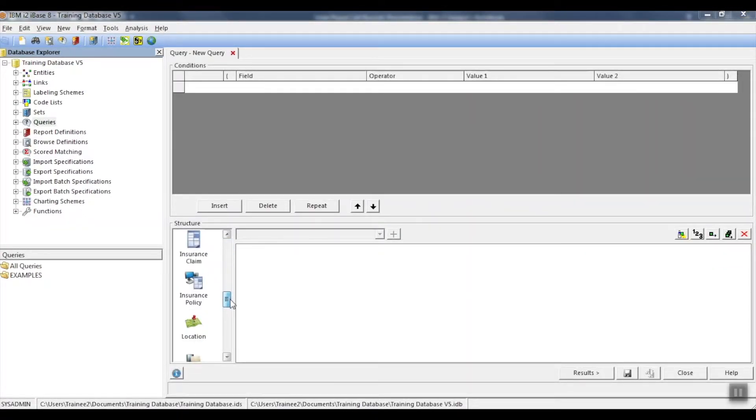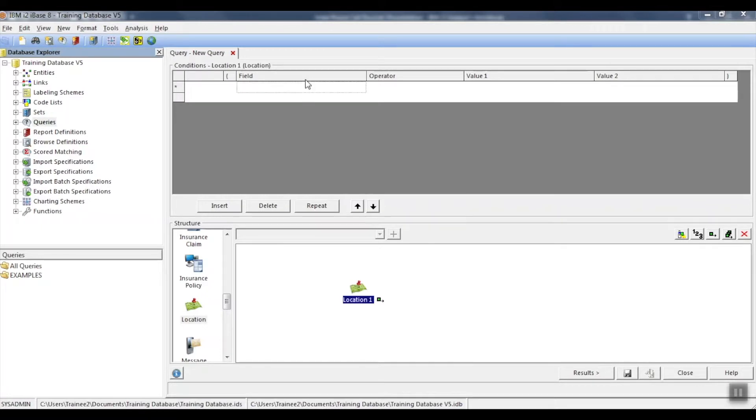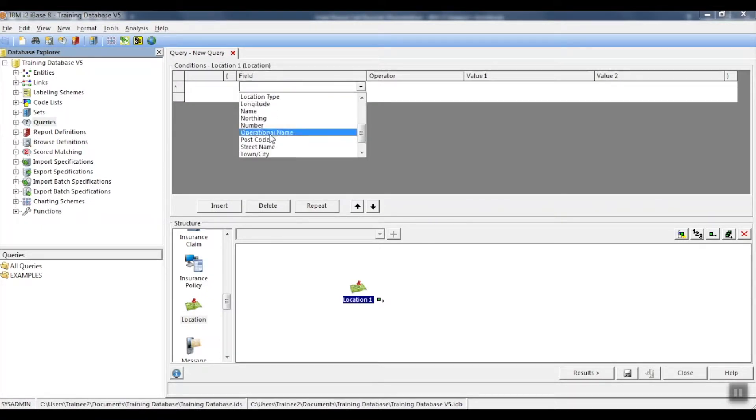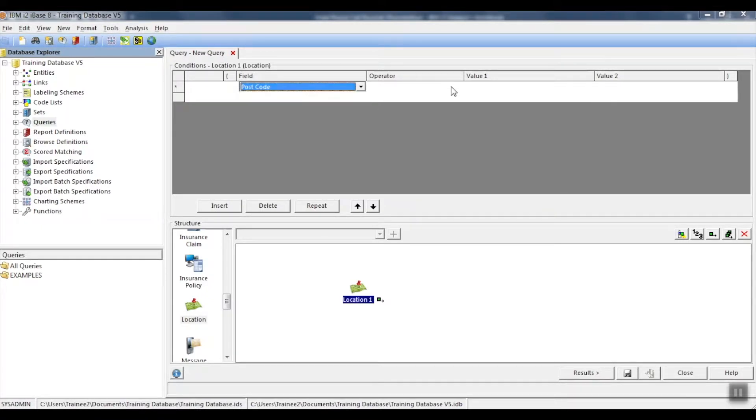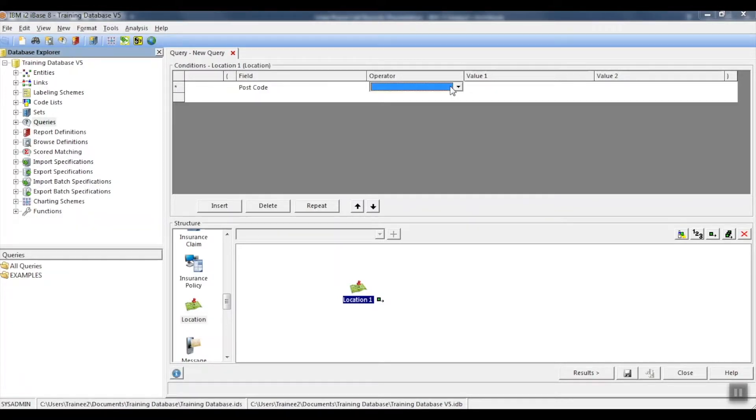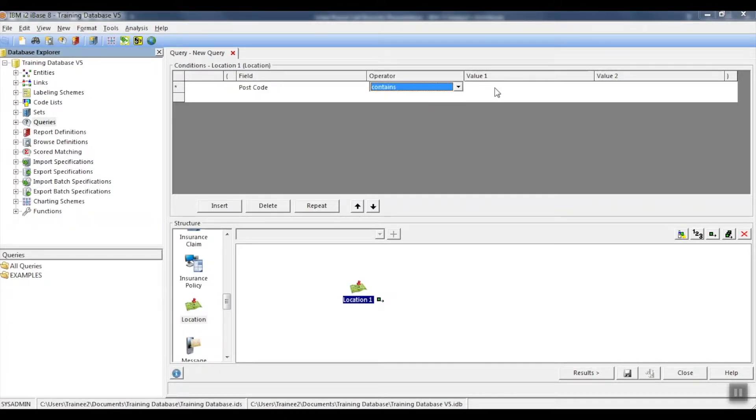We'll focus on postcodes once more. This time we're going to find all the postcodes that contain a space. Our operator will therefore be contains.